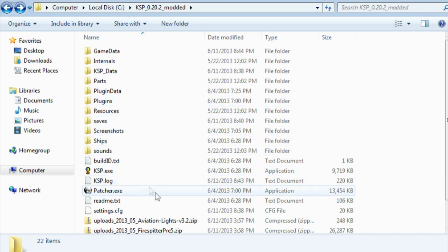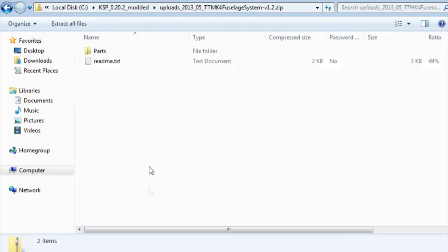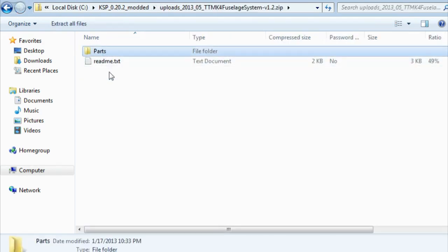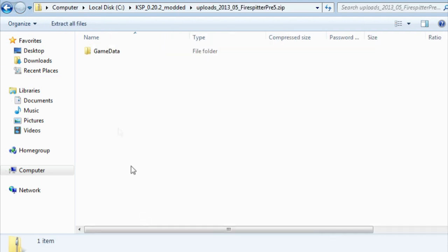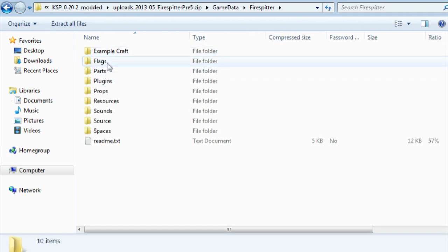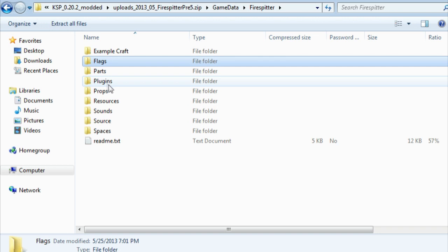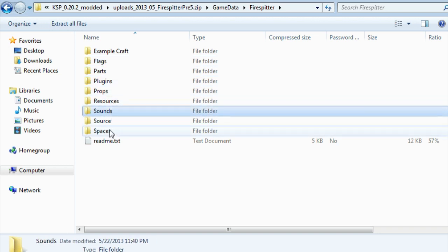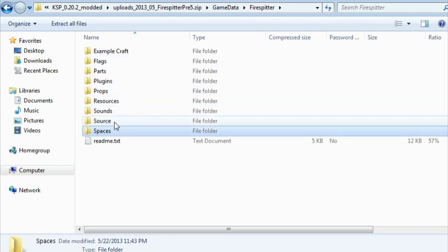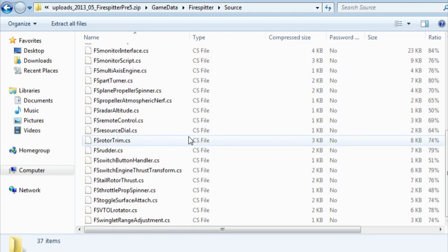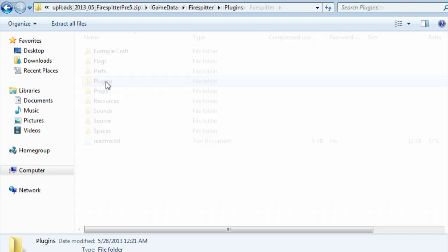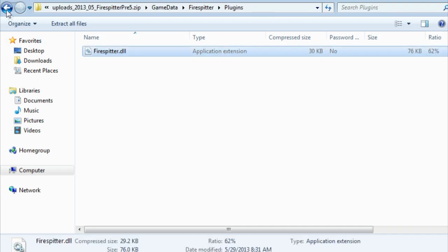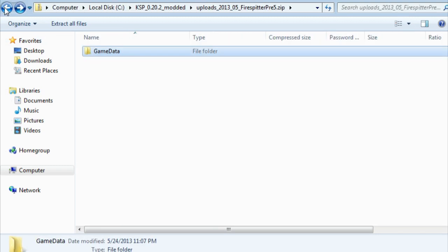In previous versions, you used to have things like this one where it would have stuff like parts, and then other things would have props, resources, sounds, spaces. Source folders are not necessary at all. They're the source code that was compiled into the plugins. For instance, this is the Firespitter mod I'm looking at right here.